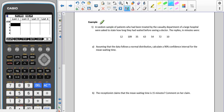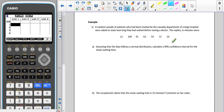Here we have an example. A random sample of patients treated by a casualty department in a large hospital were asked how long they had waited before seeing a doctor. We're assuming the data follows a normal distribution and are asked to calculate a 90% confidence interval for the mean waiting time. The conditions of random sample and normal distribution have both been met.